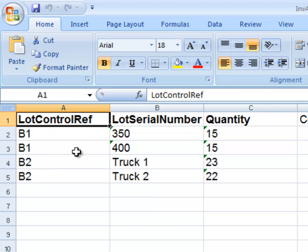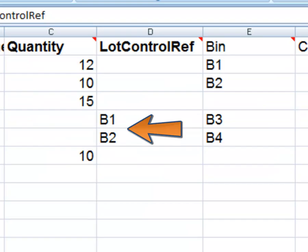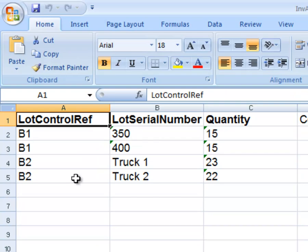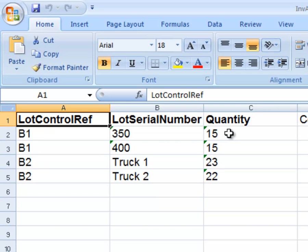Lot Control Ref is used to link the Inventory Adjustment Item worksheet to the Lot Serial Numbers worksheet. In Lot Control Ref B1, there were 30 items, now divided into two lots. Lot Control Ref B2 was also divided.